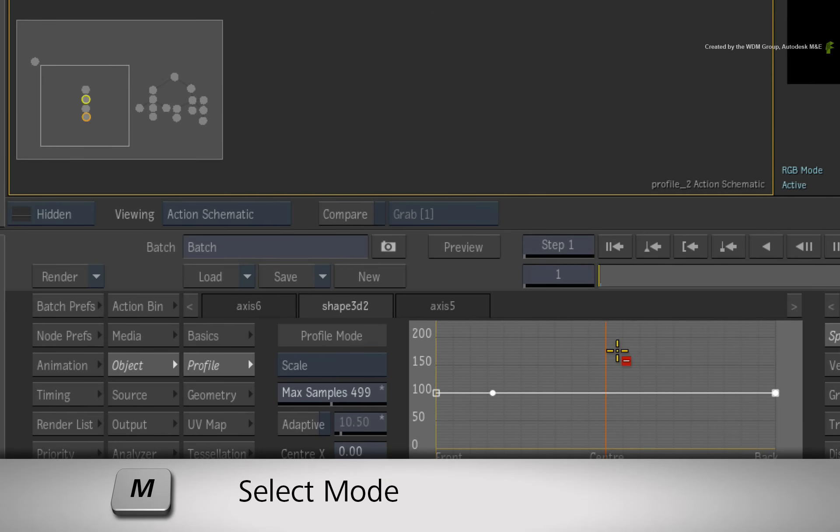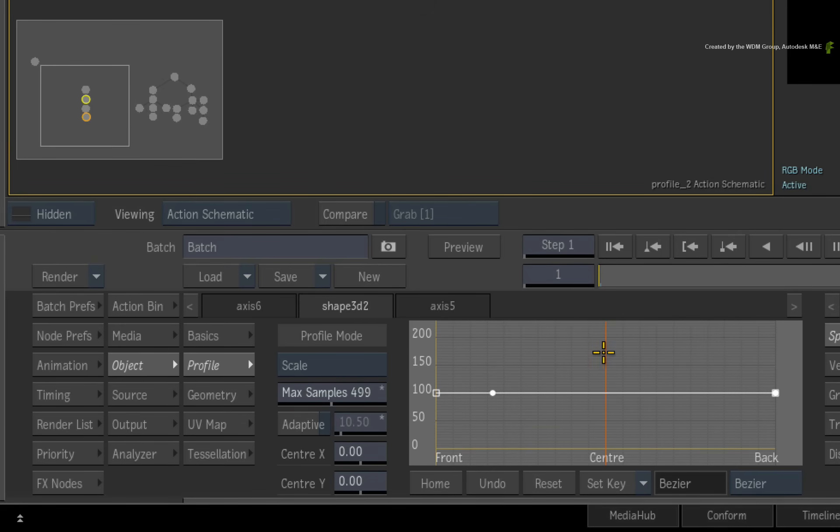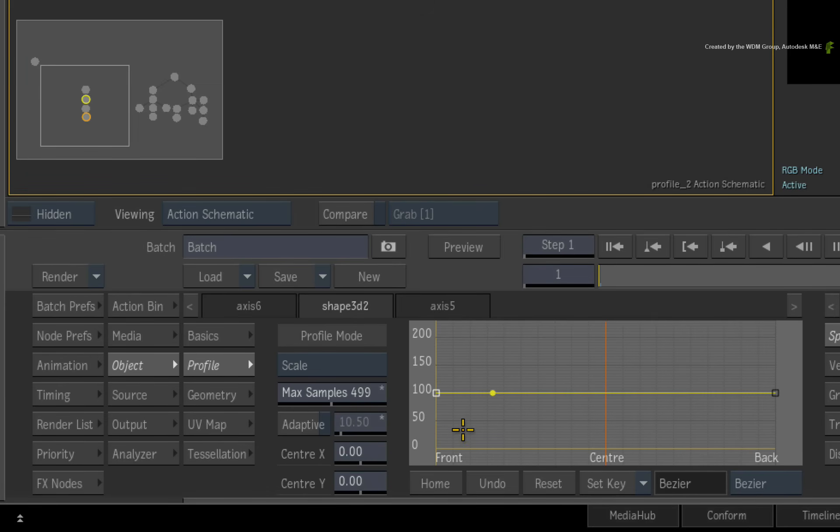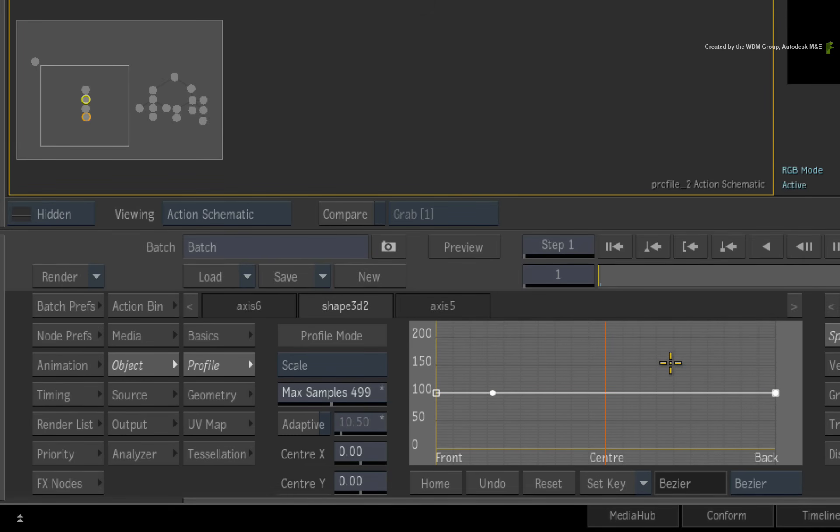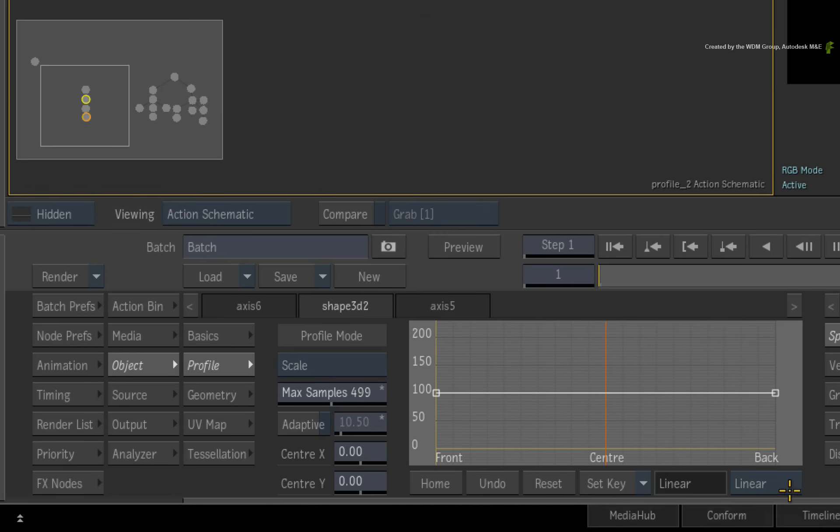Switch back to Select mode with M. So in addition to manipulating the control points, you also have control over curve interpolation. This is selection based. You can press CONTROL and drag a box selection over the control points. Or you can just click the curve to select the entire curve and all the control points. You will find familiar curve interpolation modes just below the curve editor. I'll choose linear for my example.